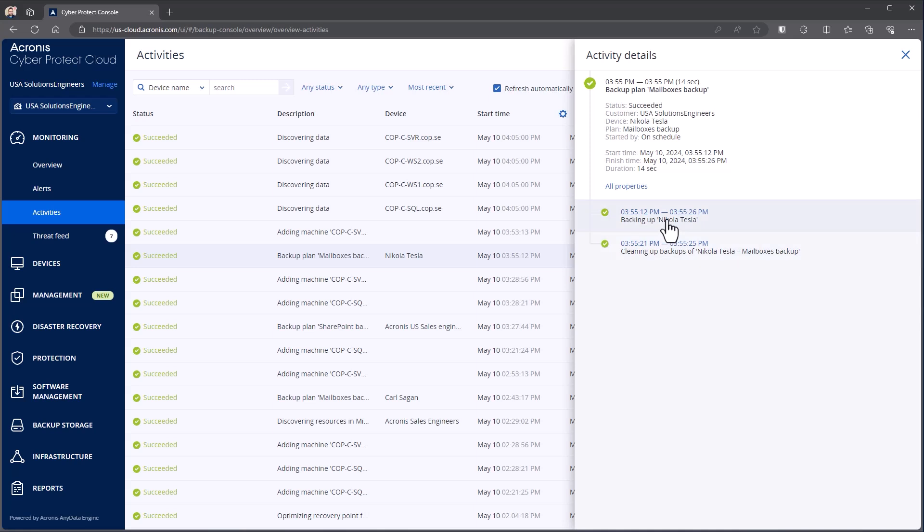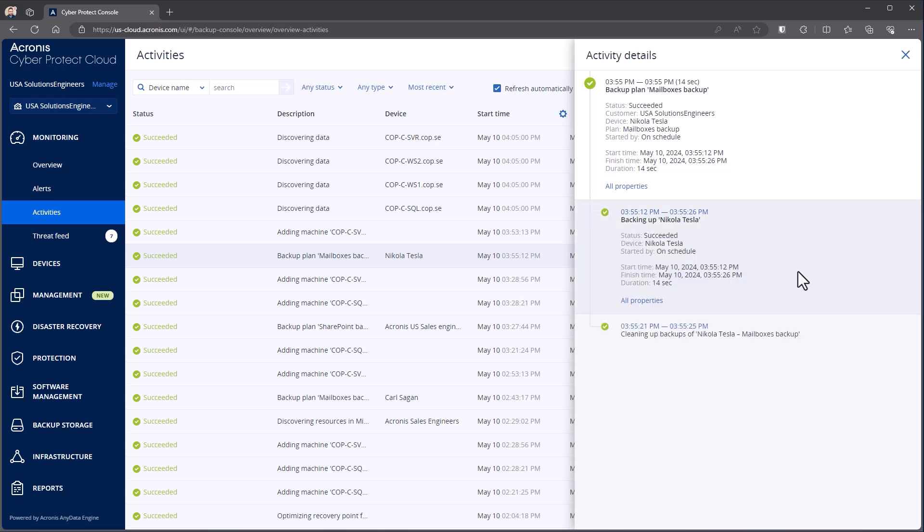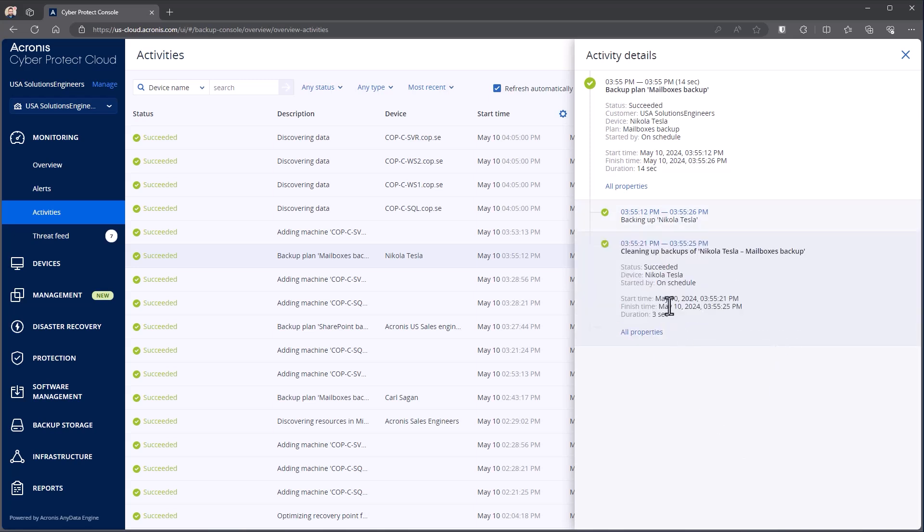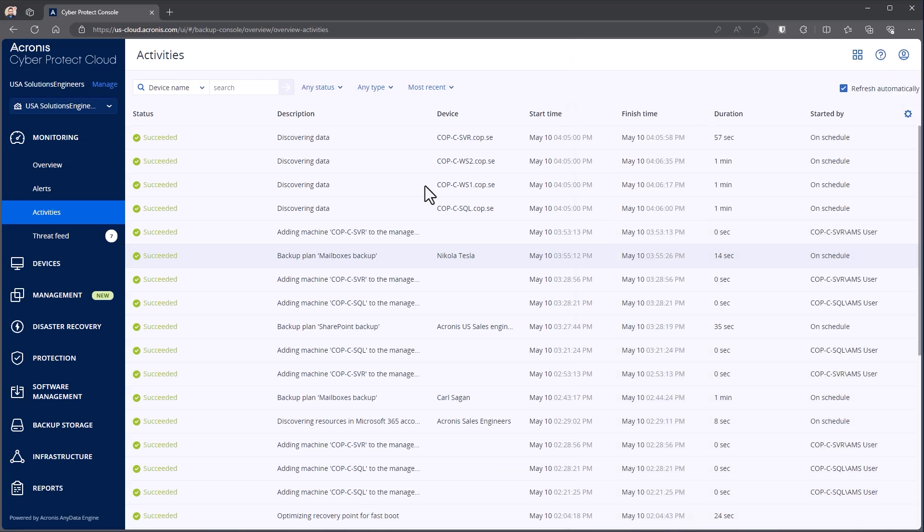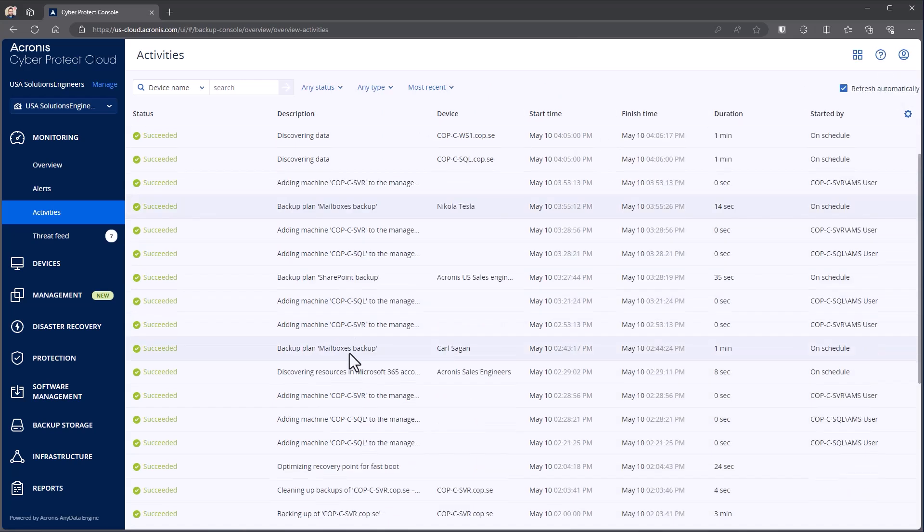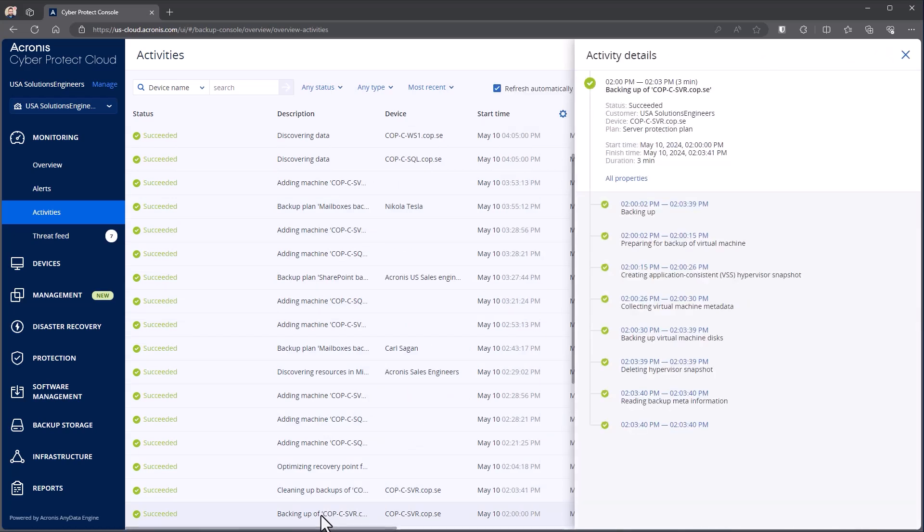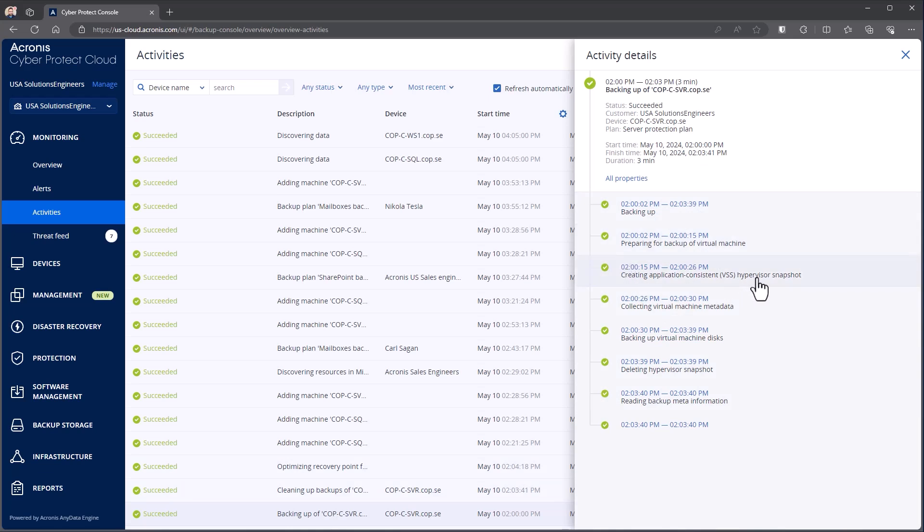Now, if I come down, you can see that it's breaking it out into the individual tasks that made up this protection plan running. So we have backup in this case and then cleaning up. If I select that, it'll actually tell me how long did that specific portion take. Now, if I go to a backup plan that maybe is more directly of a machine that has more steps to it. So here we can see the backup running. In this case, it's backing up a virtual machine. So it's creating a hypervisor consistent snapshot, collecting the virtual machine metadata, deleting the snapshots. So it gives us more information about specifically what's happening inside of here.